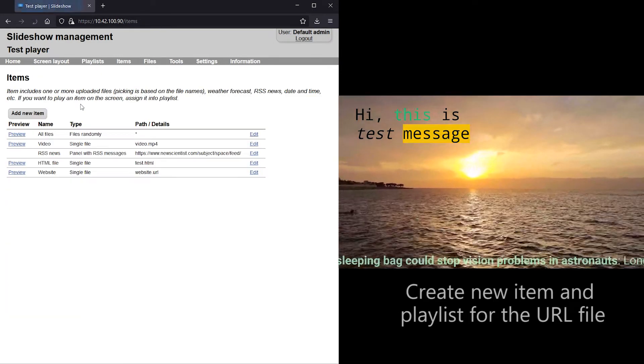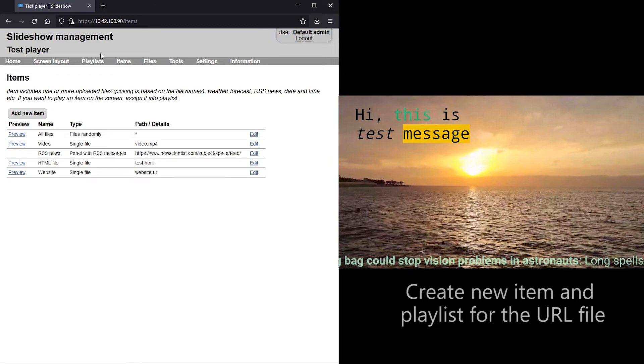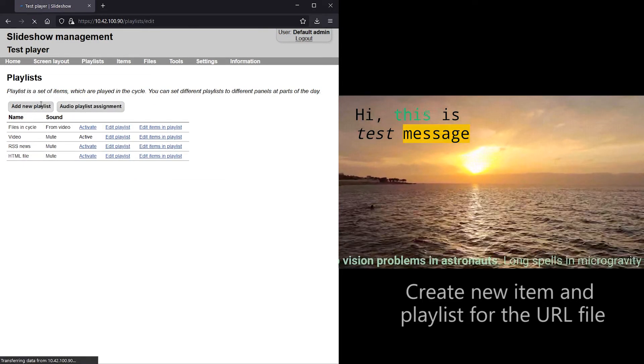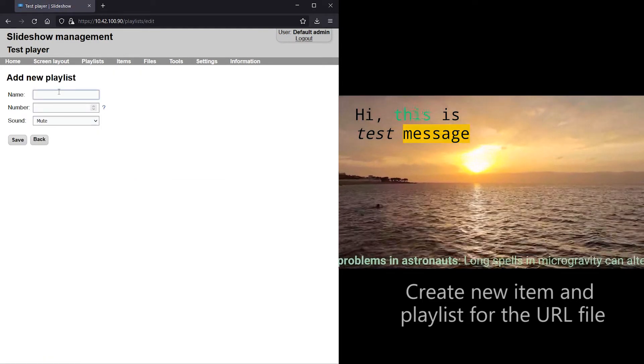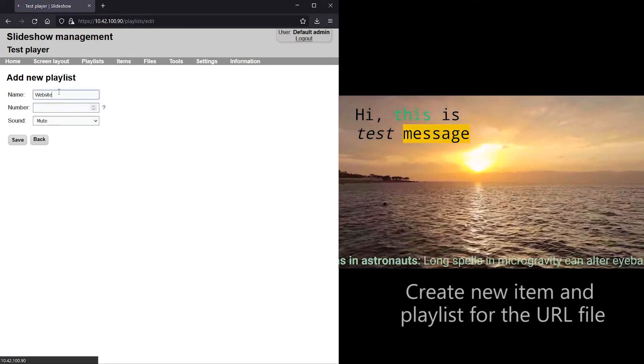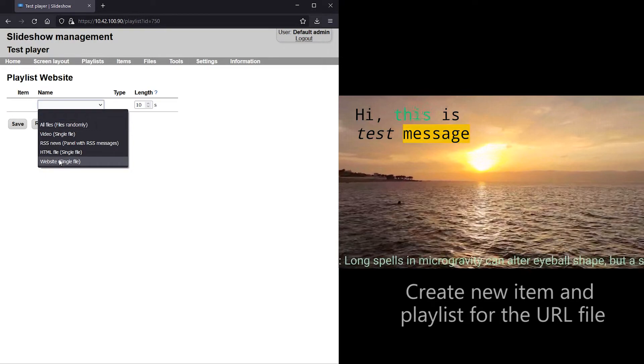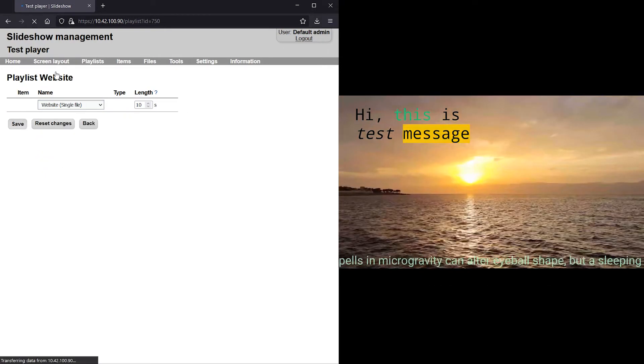After creating a new item and playlist for this URL file, I will swap the previous video playlist on the main panel for this new playlist.